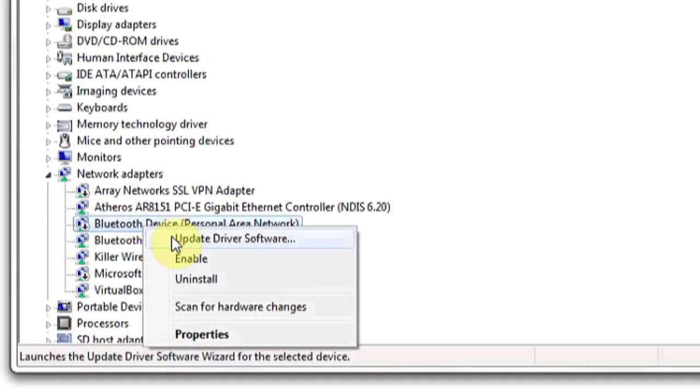Right click on it and hit update driver software and Windows will automatically go on the internet and find the correct driver for you. And that's it.